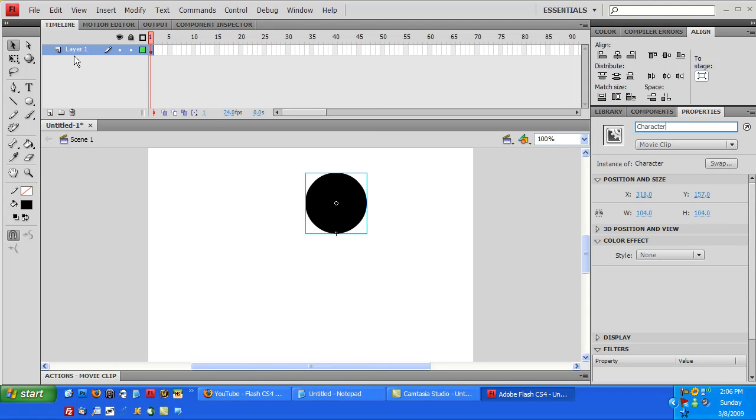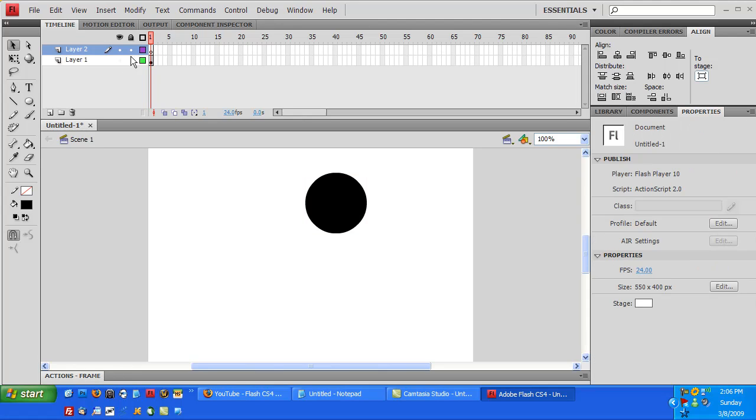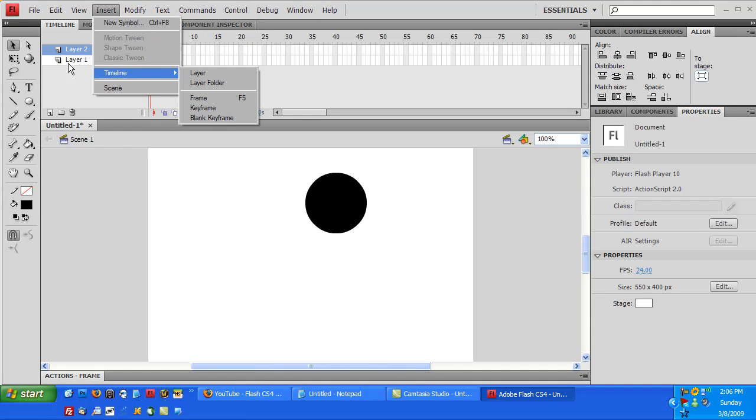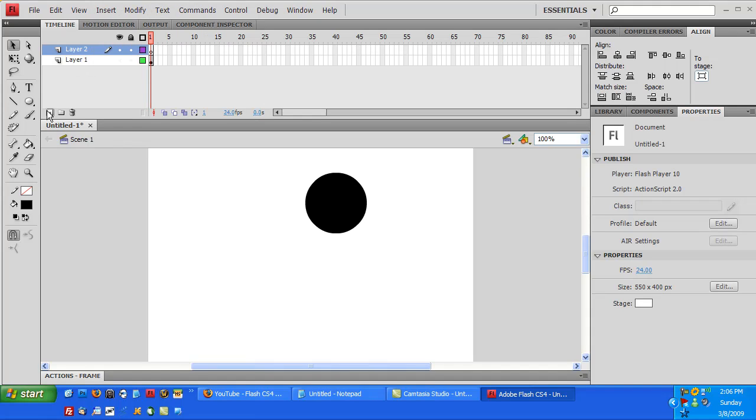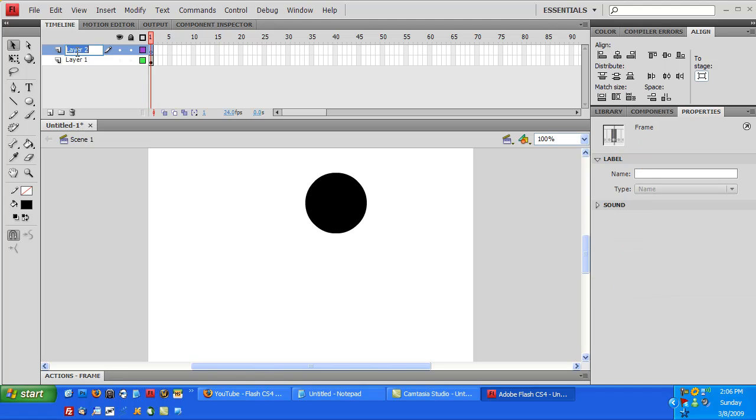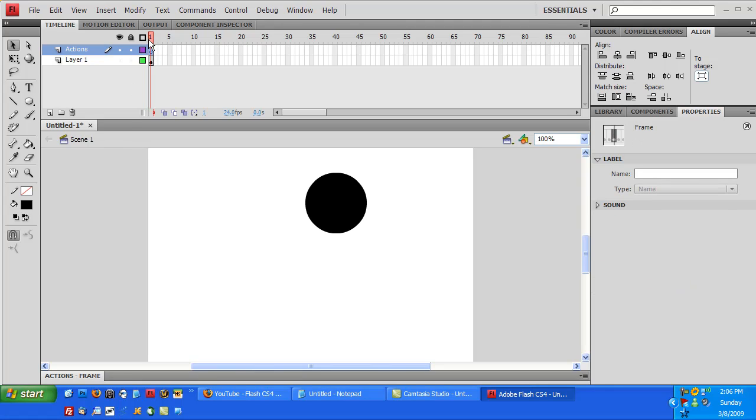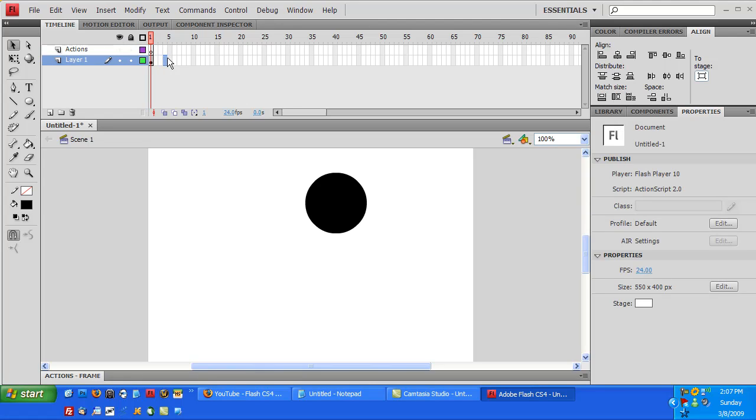And in our timeline, we will just create a new layer by clicking this little button here. Where we can go to Insert, Timeline, Layer, but I just like clicking that because it's much more convenient. And on this layer you can rename it if you want. I'm going to name mine Actions. And I'm just going to click on the first frame of it, right here. This is the frame we're in now. We're in one, and then this one's two, three, four, five, etc. etc.